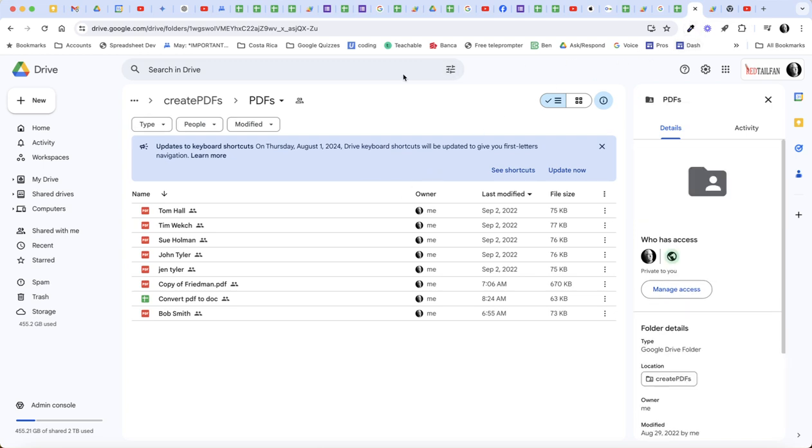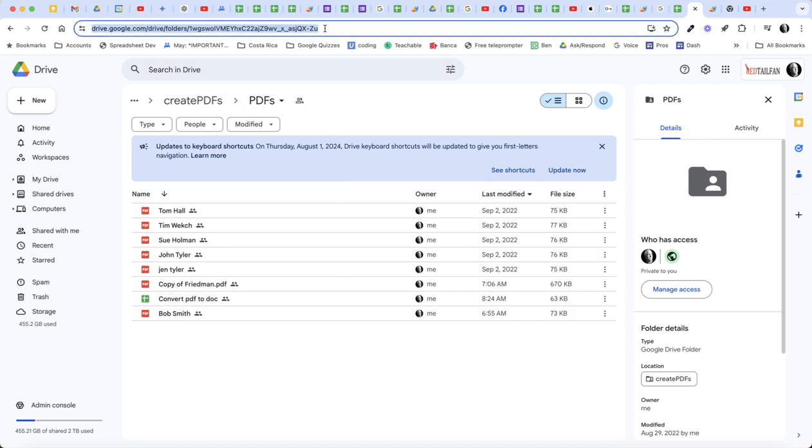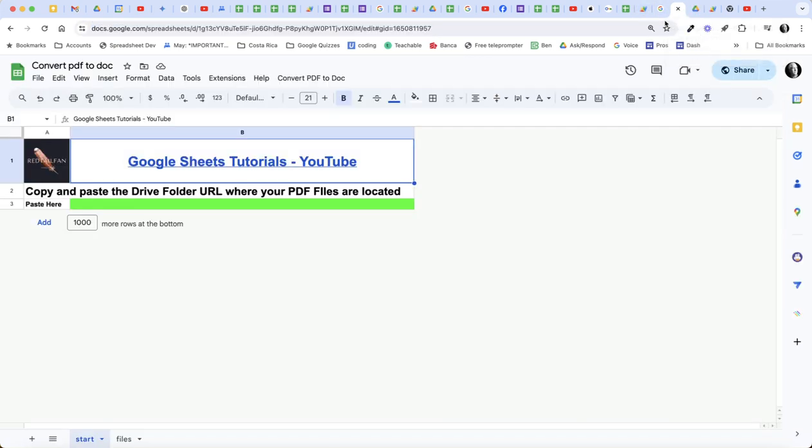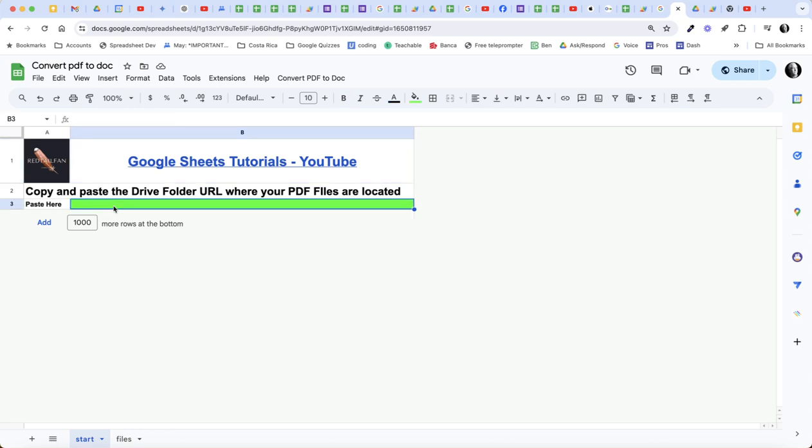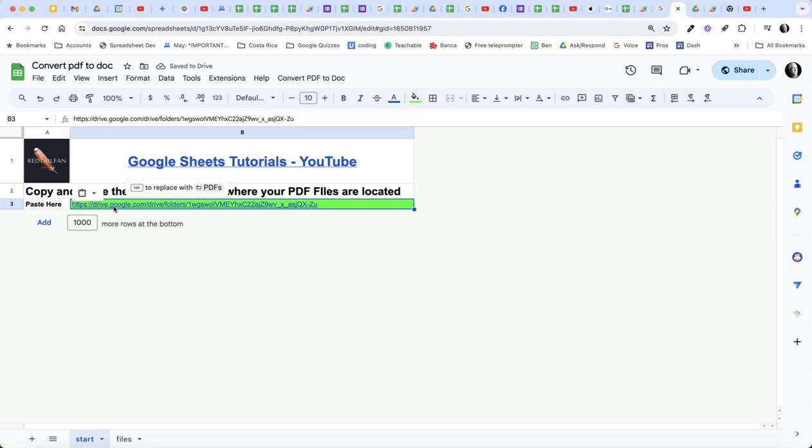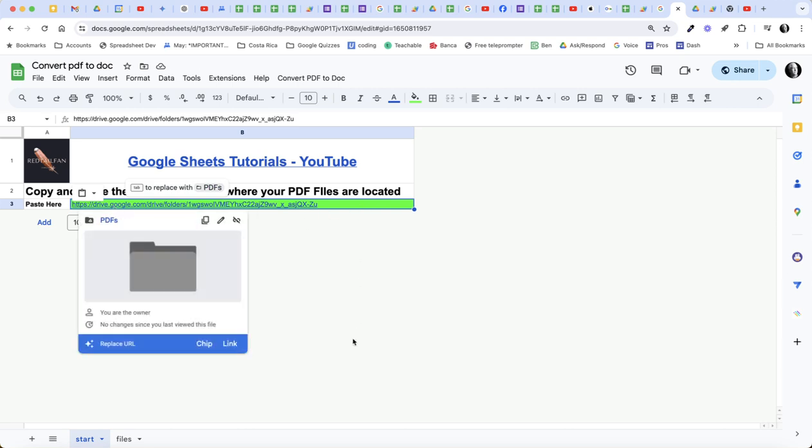Here's how it works. What I need to do is find my Google Drive folder where I know I have PDFs and just click here in the URL bar, copy. And then what we're going to do is come back in here and it says right here, paste the Drive URL into the cell B3.